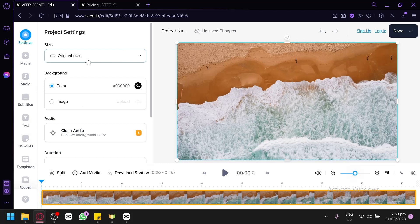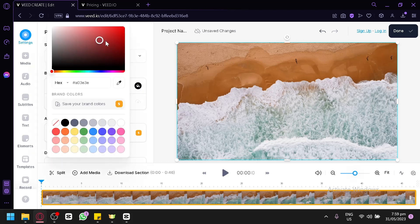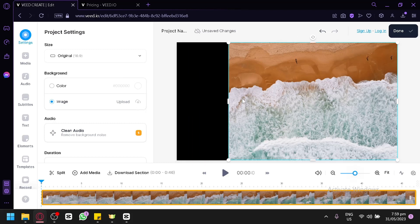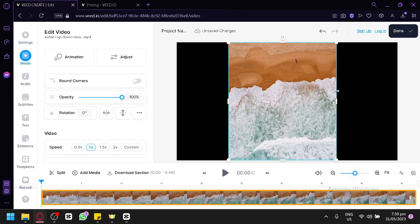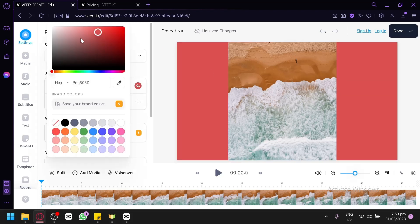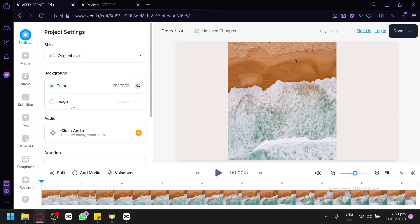We're going to stick with 16:9 for now. You can also edit the background — change it from black to different colors, or type in a hex color code. You can also add a background image by selecting the image option and uploading the image you'd like. We can see the background color changing as we adjust it.